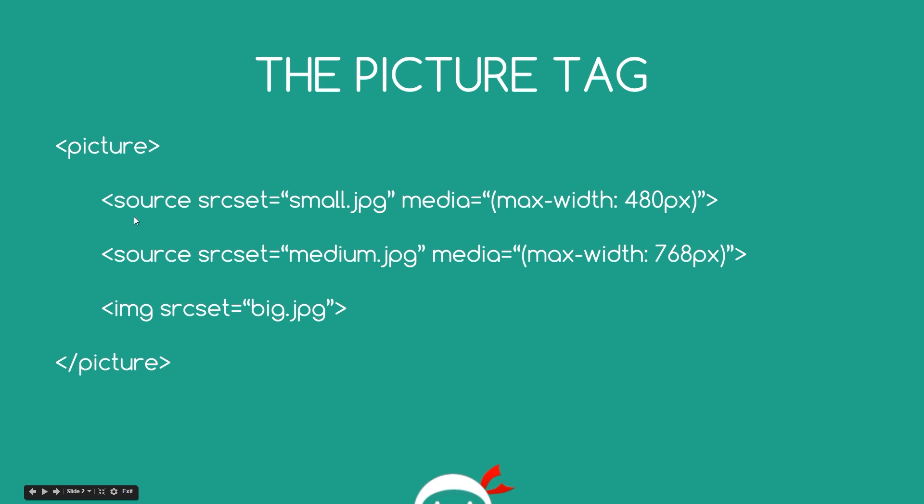Essentially what we do is open it up with a picture tag like this and we close it off with the picture tag, and then between those tags what we do is provide a multitude of different source options using the source tags right here, and then the fallback image tag when none of these apply. So within the source tag we first provide a source set attribute, and this is just the image that we're going to use for this particular media query, if you like. So what we're saying here is look, the media is max width 480 pixels, so anything which is 480 pixels or smaller such as mobile devices, then use this source set, the small image.